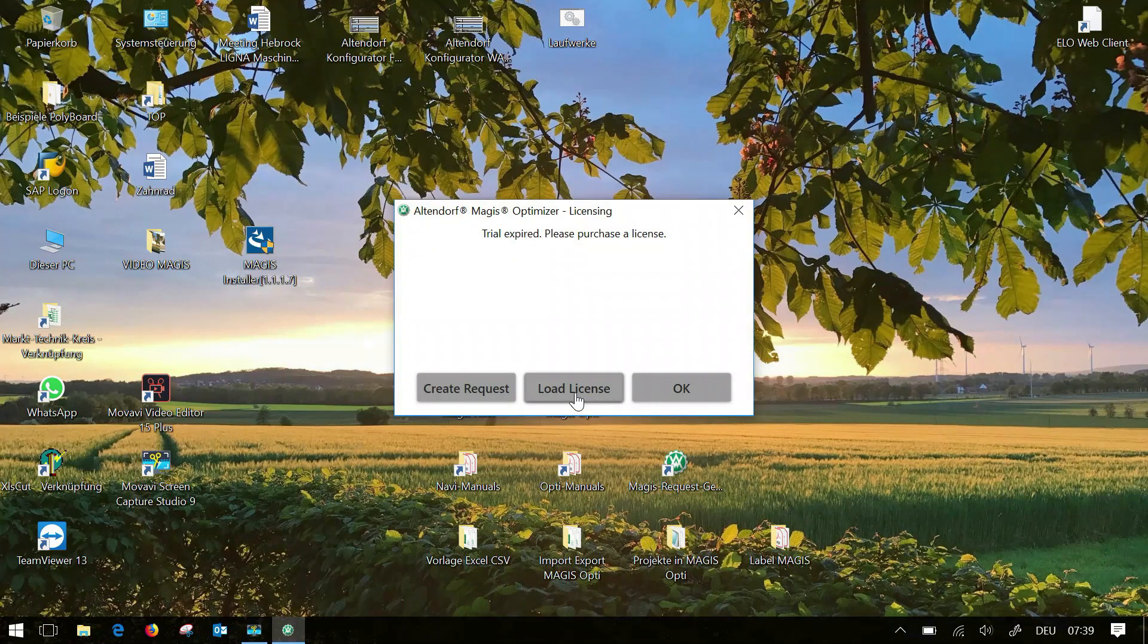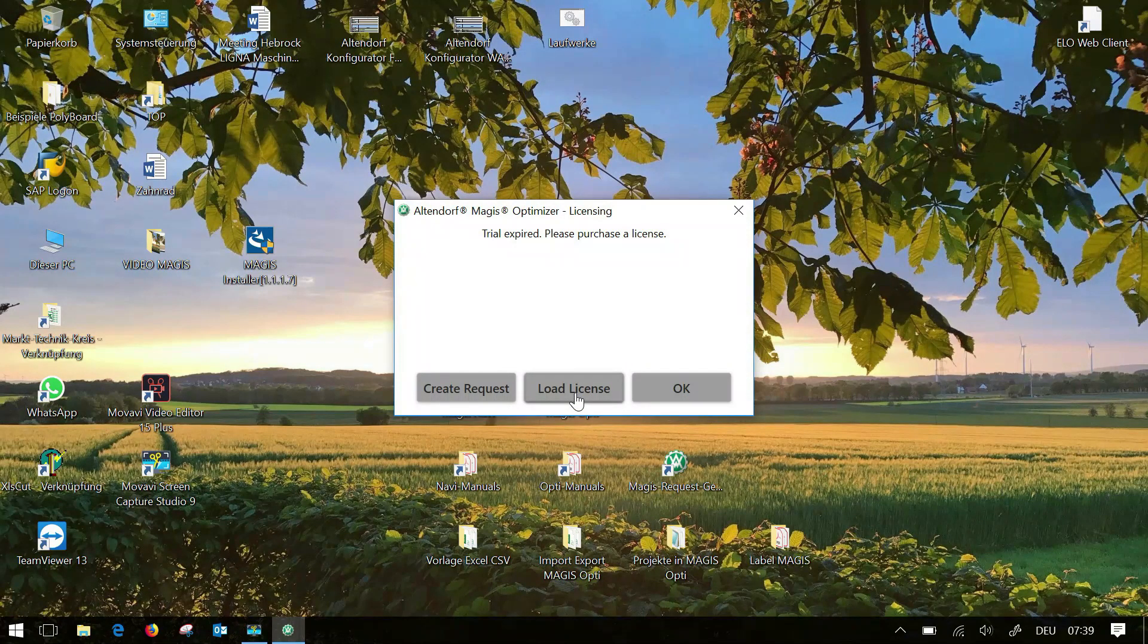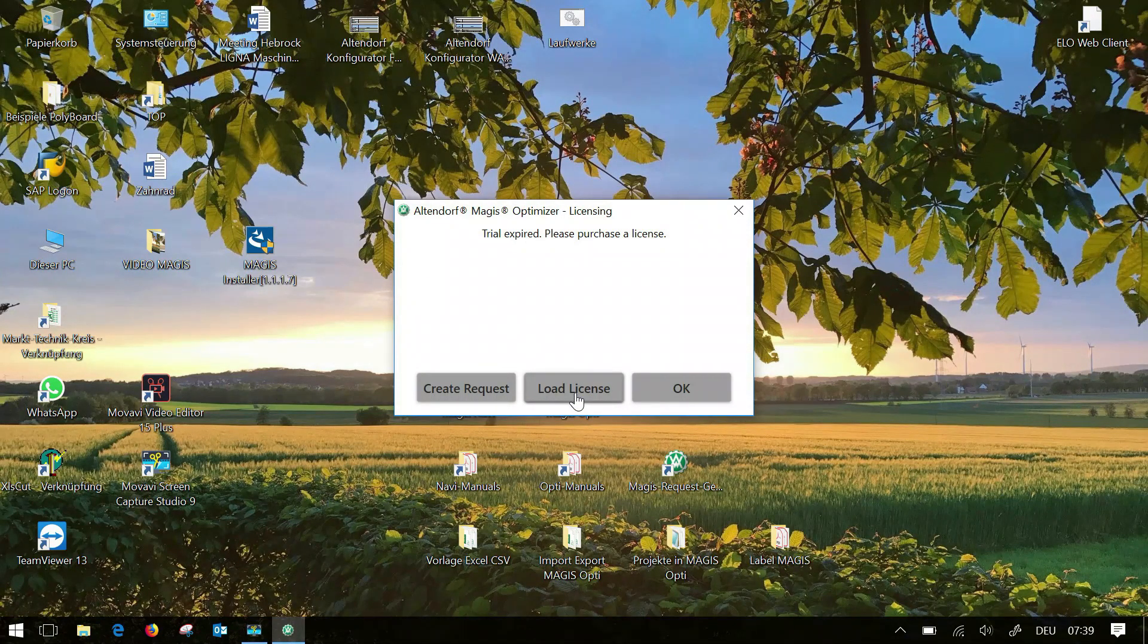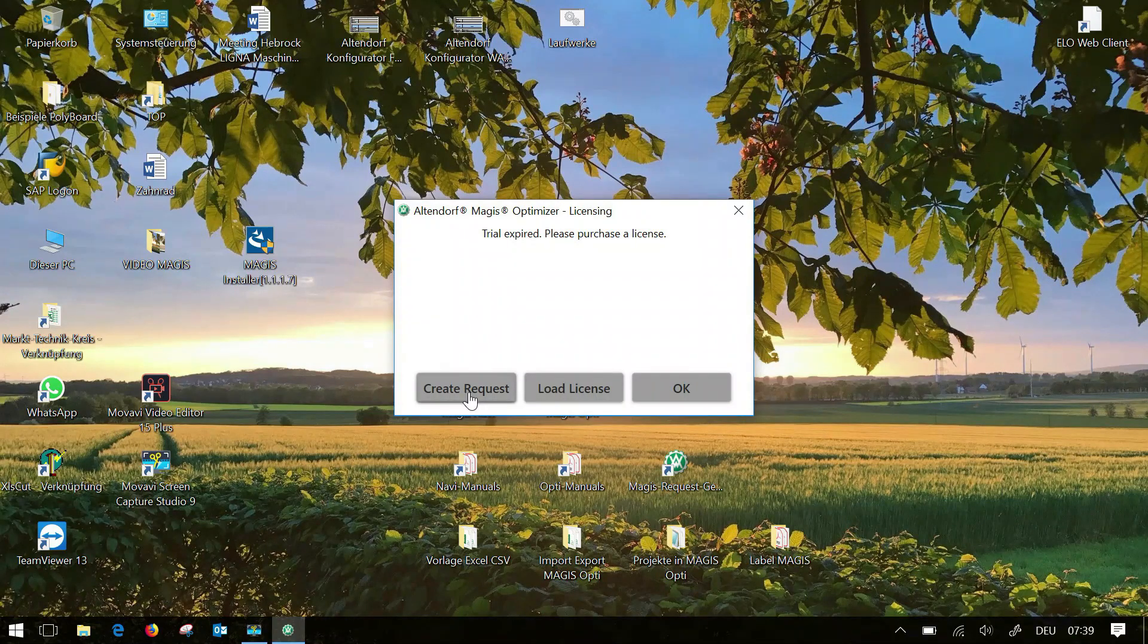You can request this license either via the request generator or directly in this window via create request.